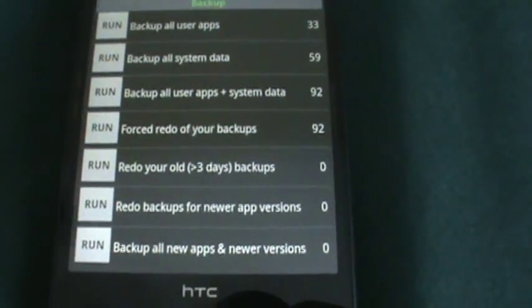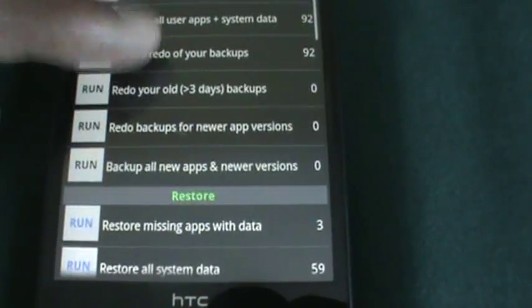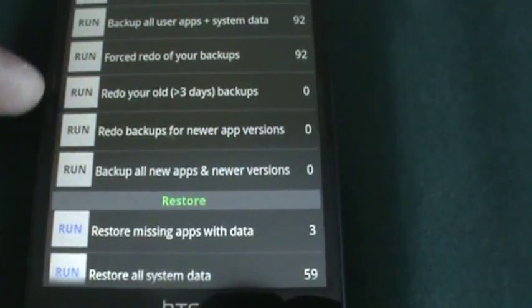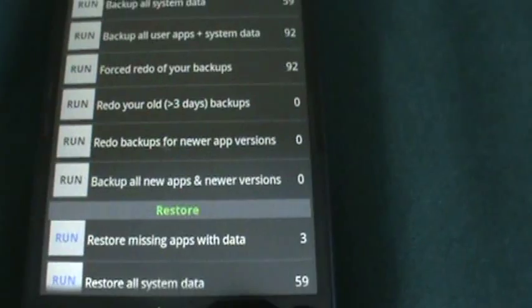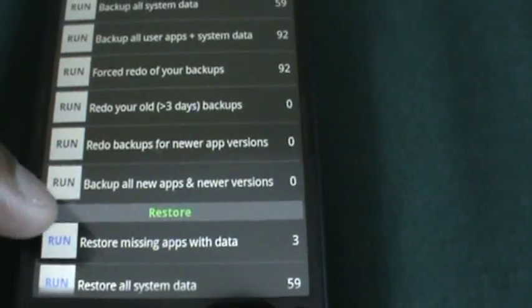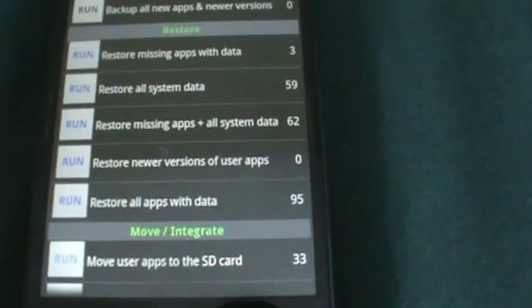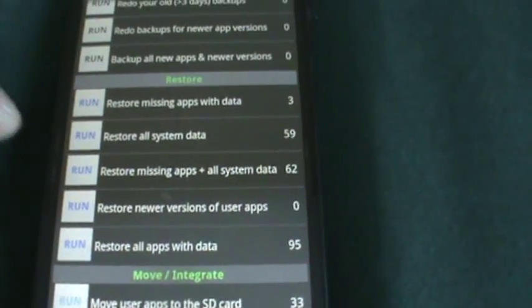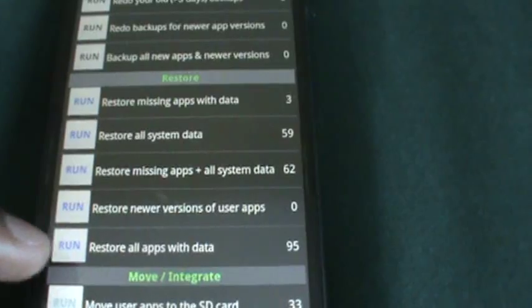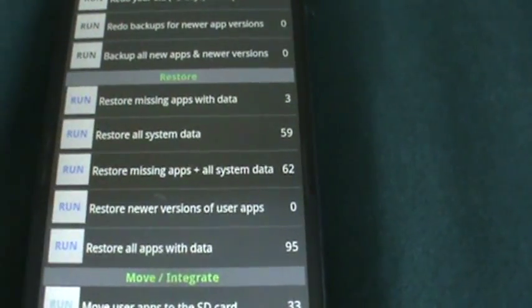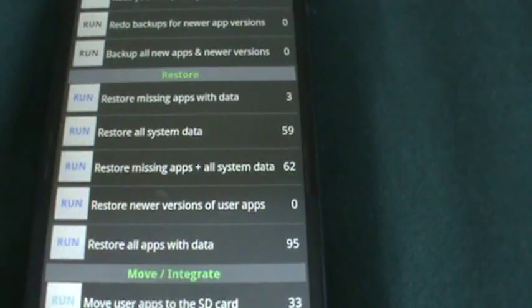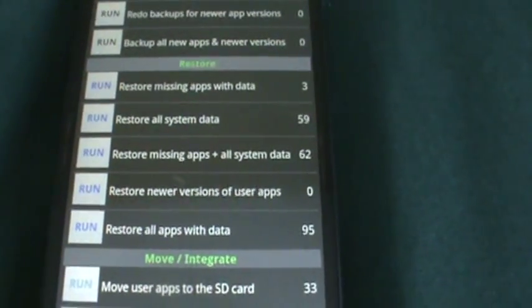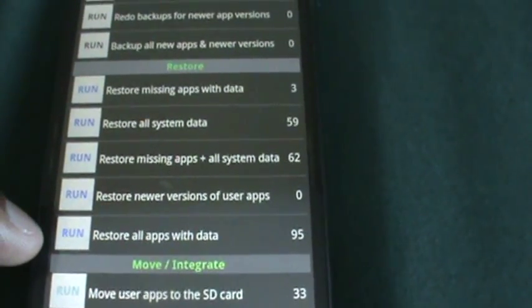And restore, remember when you want to restore an app, you go to restore all system data, all apps with data, or restore all system data, whichever one you want. It's up to you, but I would do the bottom one.